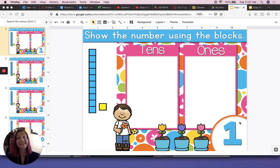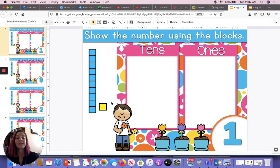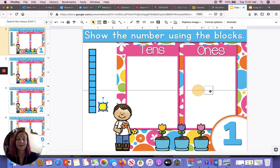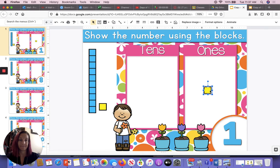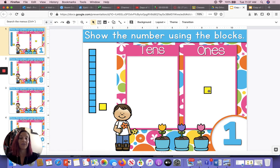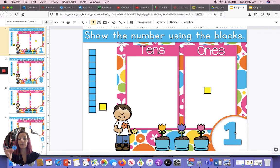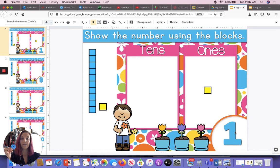This is the number one. So I need to move one block to make one. Now I have one for the number one. I can also use one brain flake — one for one.